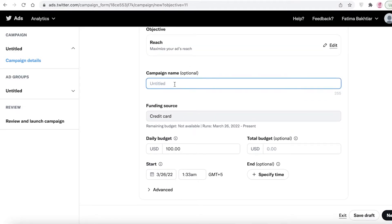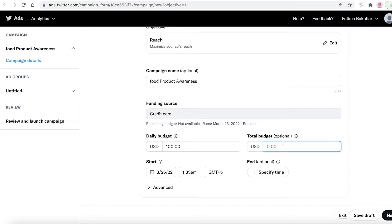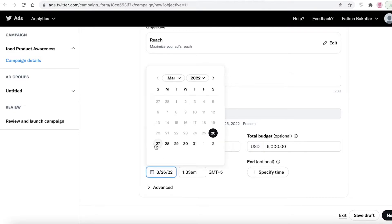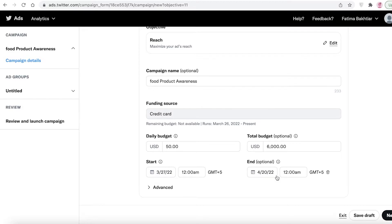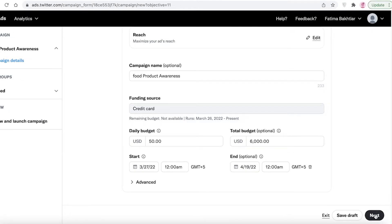Now add a campaign name — I'll name this 'Food Product Awareness'. Then add your funding source, daily budget, and total budget. I'll set the total budget to $6,000 and the daily budget to $50. You can also choose a start time and an end time. For a product launch, it's a good idea to set an end date — around one month — so the campaign ends when the hype peaks.